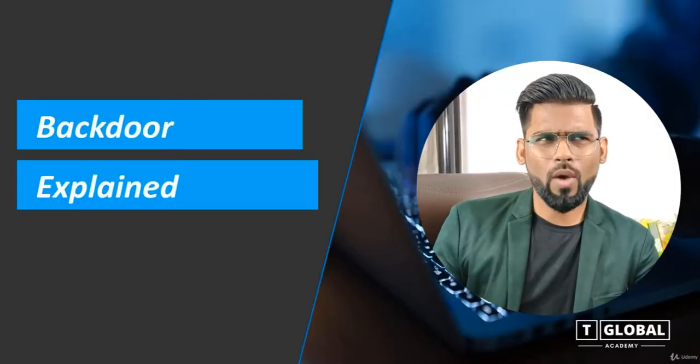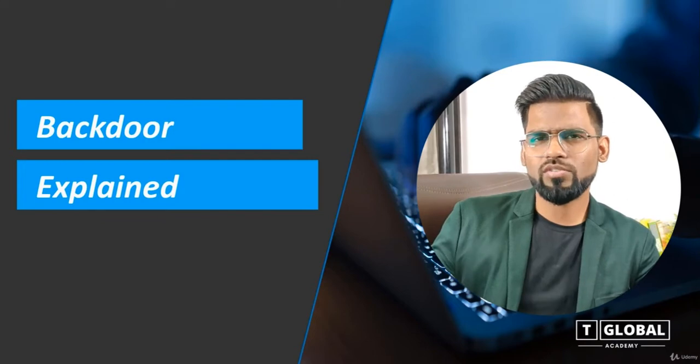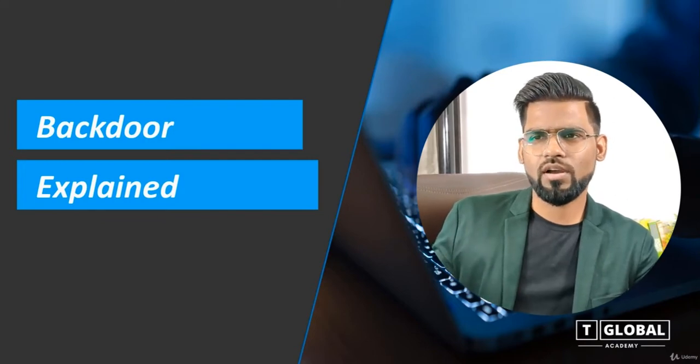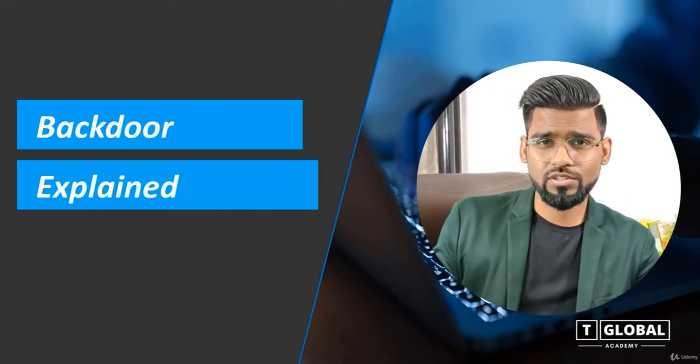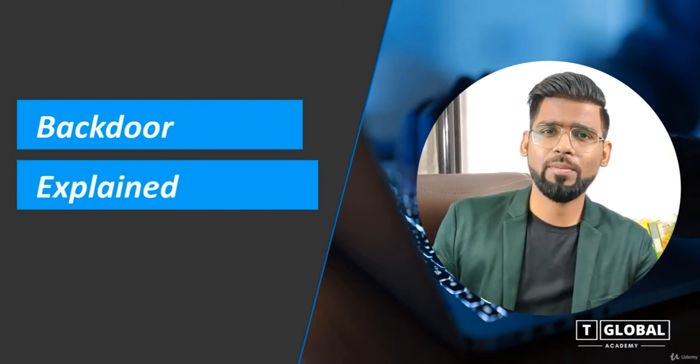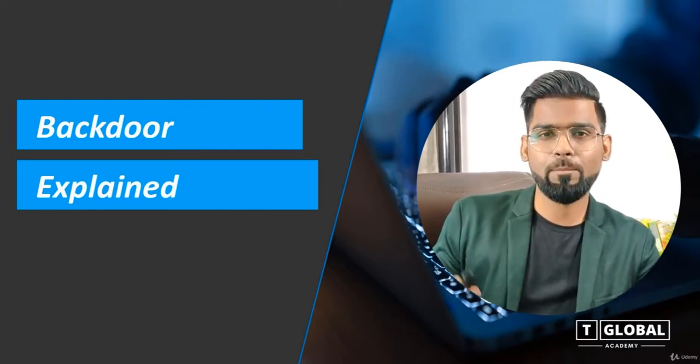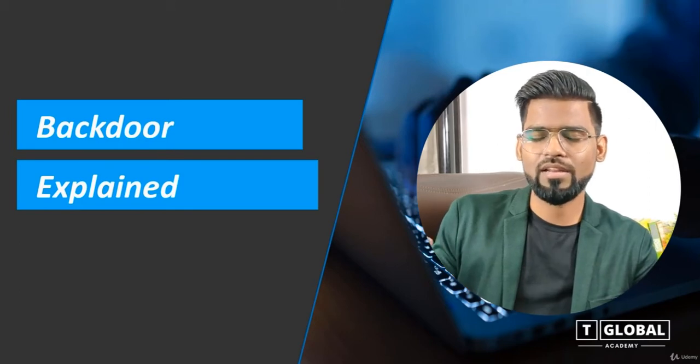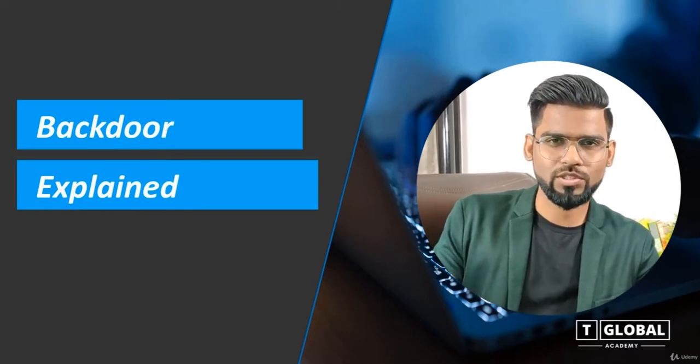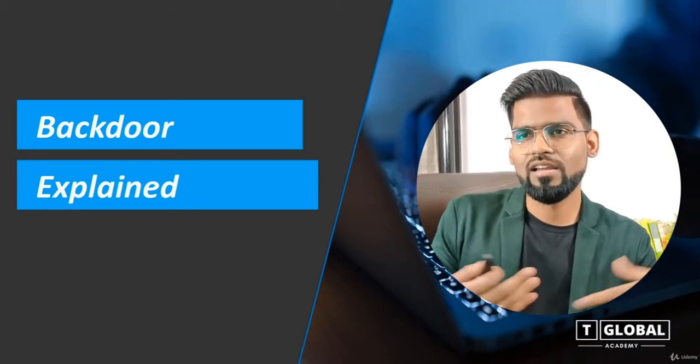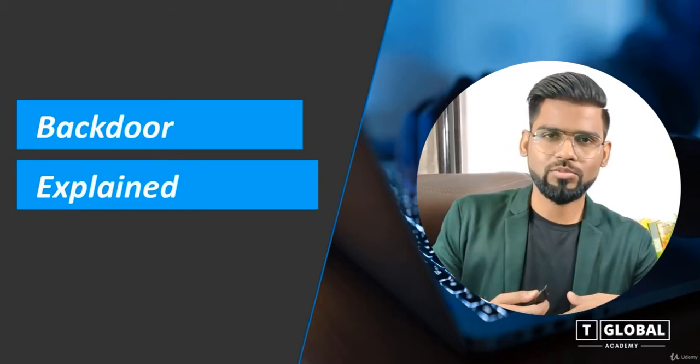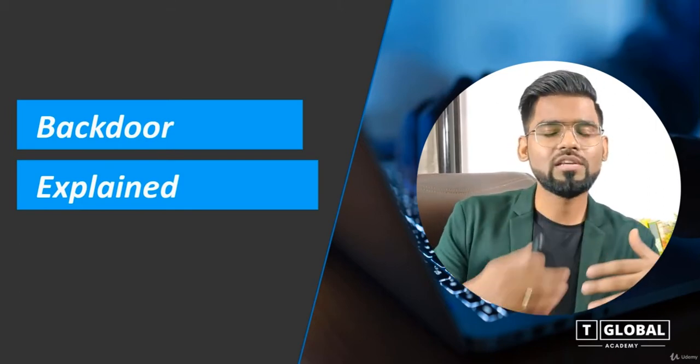Welcome back everyone. In this session we are going to learn about backdoor. Throughout this section we will be building the payload or building the backdoor from scratch, building the malware from the screen.